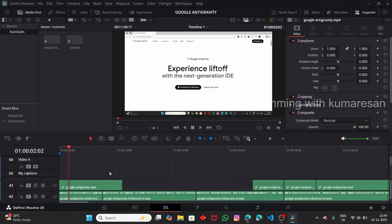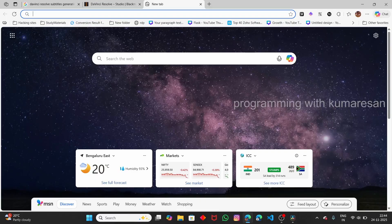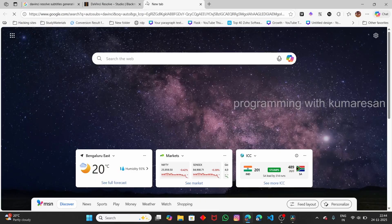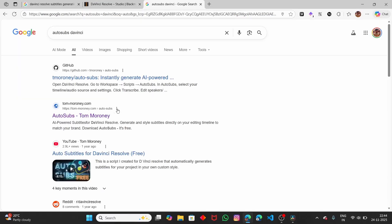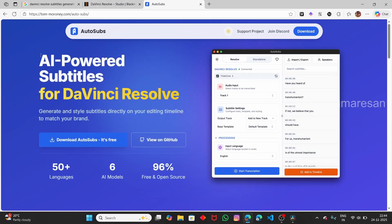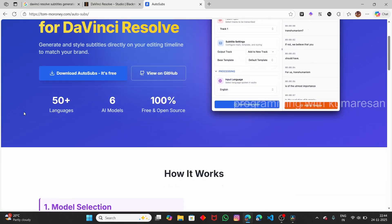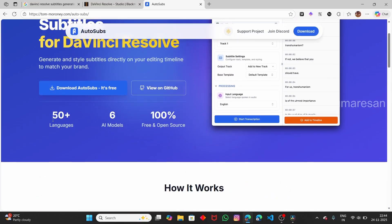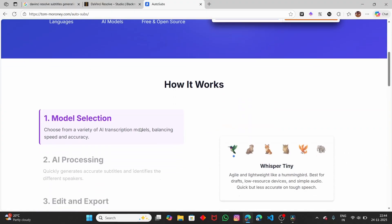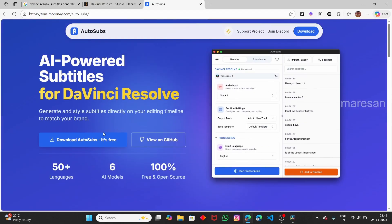For this we are going to use an extension called AutoSubs. Let's open up a new tab and search for AutoSubs DaVinci. Here you can see a link — AutoSubs: power subtitles for DaVinci Resolve. You can think of this as an extension. It supports 50 plus languages and has 6 plus AI models. It downloads the AI model locally and runs the processing locally on your PC.